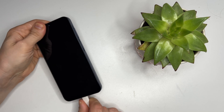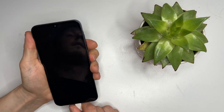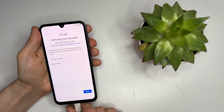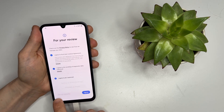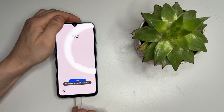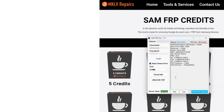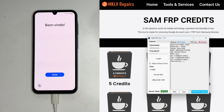Ensure that the cable is securely connected and there are no disconnections — this is crucial to avoid any interruptions during the unlocking process. Once everything is set, press 'Unlock FRP' in the tool. The tool will read the information again and request the necessary keys. Be patient as this may take a few moments.